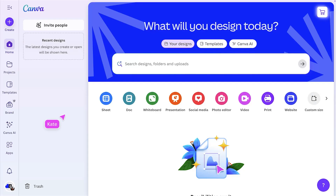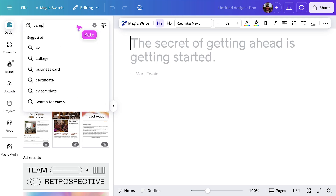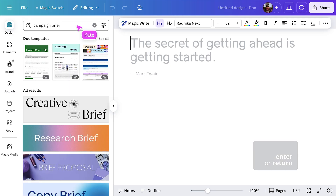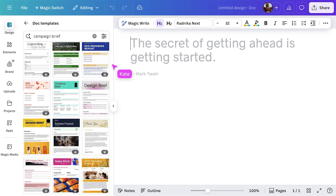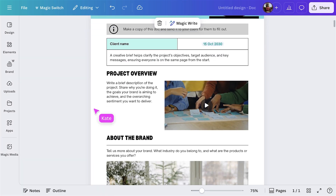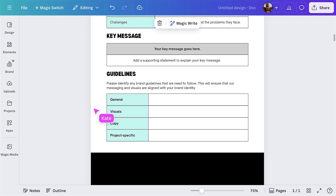Start on the Canva homepage, where you can see the whole Visual Suite. Select the doc icon. In the design tab, search for a campaign brief. I like this one — it's a scrollable doc, one of my favourite formats.